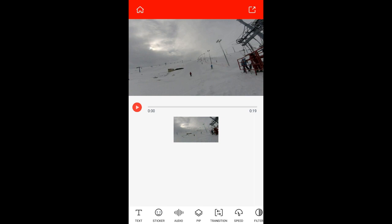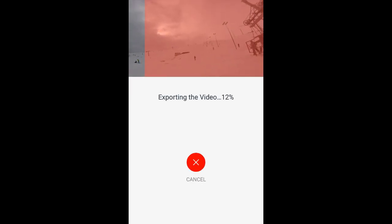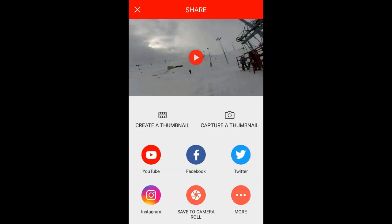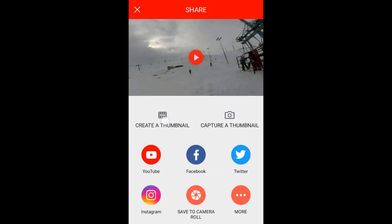So let's say you finished editing a video — now it's time for a thumbnail. Firstly, press export up here and wait for it to export. Now you have two options: capture a thumbnail, which will allow you to take a photo right now and create a thumbnail.